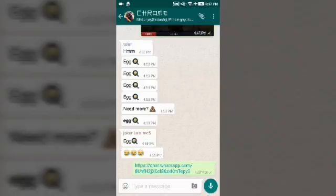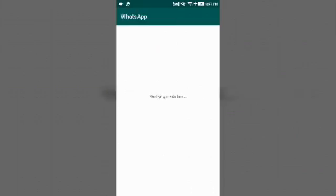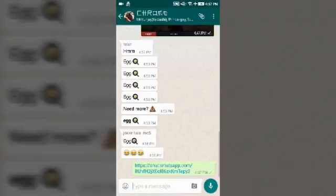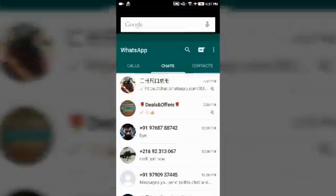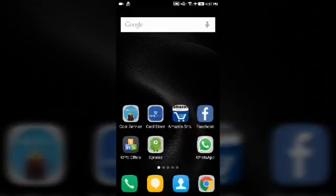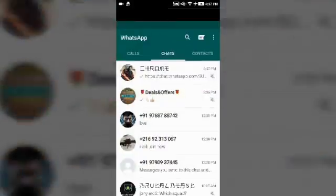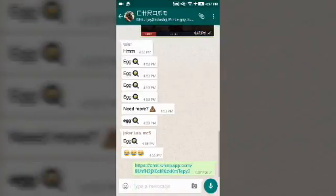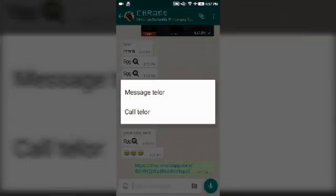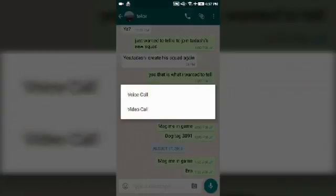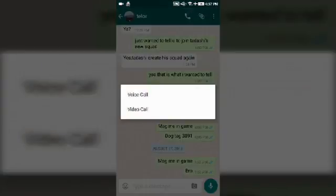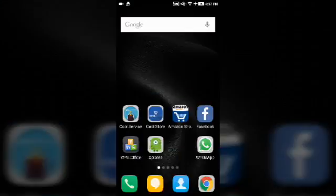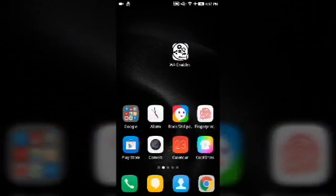If they click 'open via WhatsApp,' you can see it's verifying the invite link. It will take them to this group. Now we'll see the video chat option. When we click on call, we get an option called video call and voice call. So you can do the video call also when it's available, and many other features.